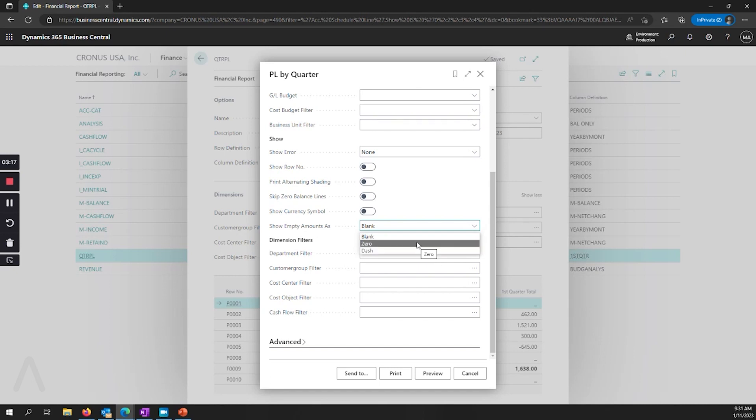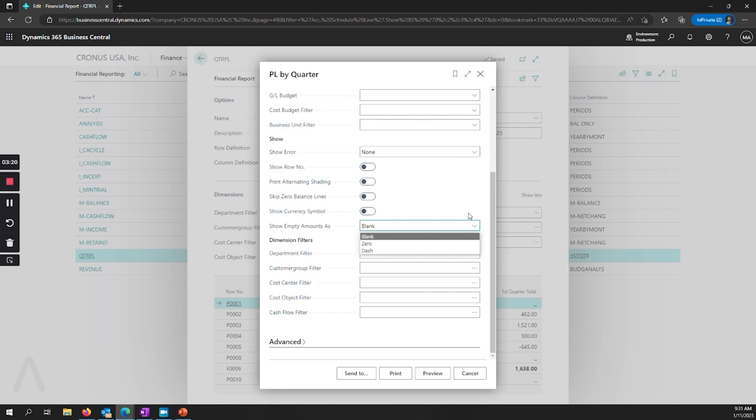So when this prints off, you can determine how you want that to show and that's only for blank values. That doesn't change which columns are shown if you've chosen not to show zero values.